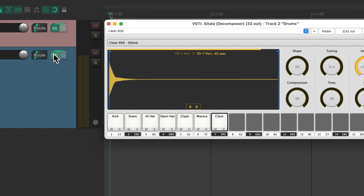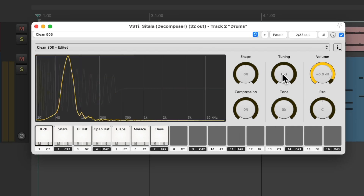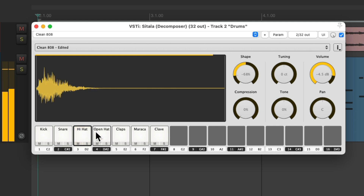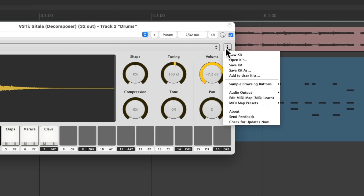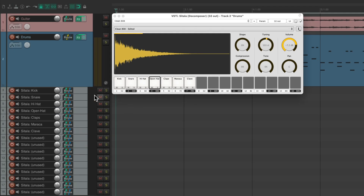Now within this plugin, we can control for each sample the volume, pan, and a bunch of other parameters. But sometimes we want even more control. And we can get that by sending each sample to their own separate track. To do that, just go up here to the menu and choose Audio Output and change it from stereo output to 16 channel output — one channel per pad — which creates 16 tracks, one for each pad.